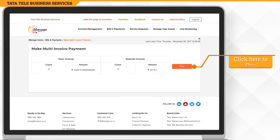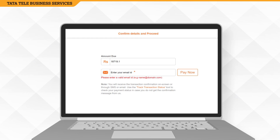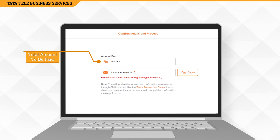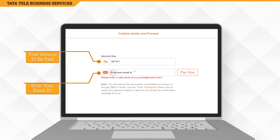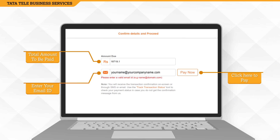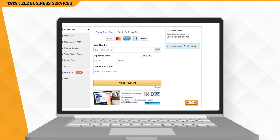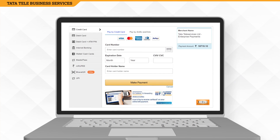Click on Pay to confirm. Finally, confirm the amount and enter your email address. Click on Pay and proceed for the payment. You will now be redirected to the payment gateway.